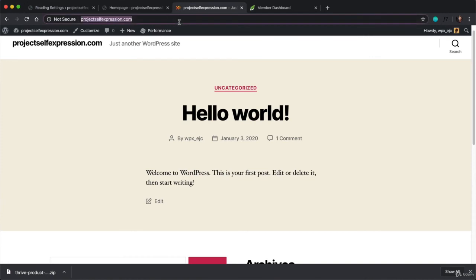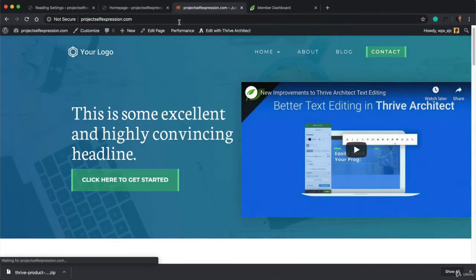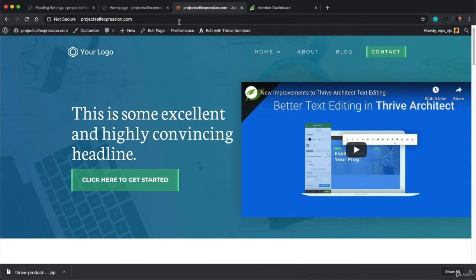And now, if anyone in the world visits your website domain name, they're going to be taken to that page instead.